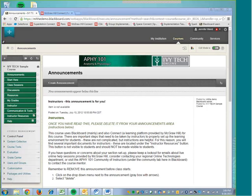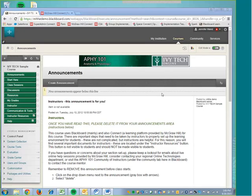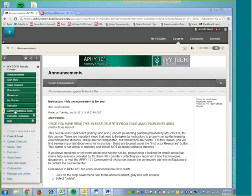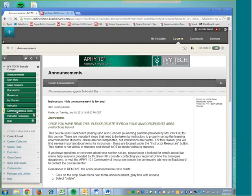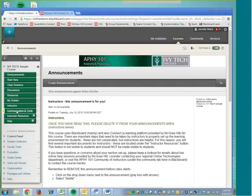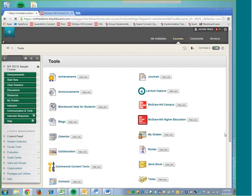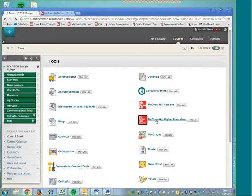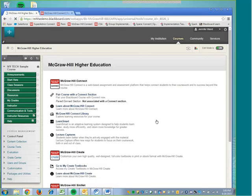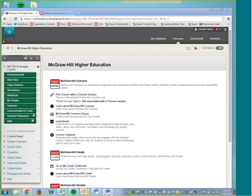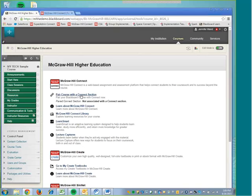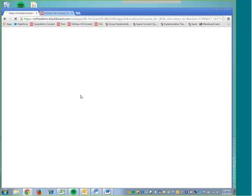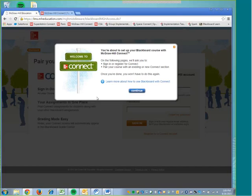But we'll do this today together. First thing we did was log into Blackboard and we found our course. Once we're in our course, we're going to click on Communication and Tools here on the left. Next, we will select the McGraw-Hill Higher Education link over here on the right. And then we will select the Pair Course with a Connect section option right here at the top.